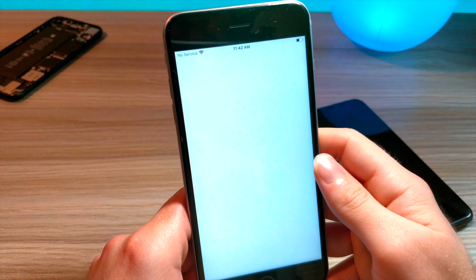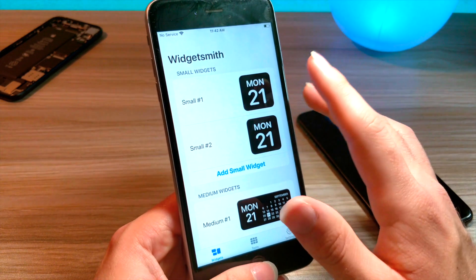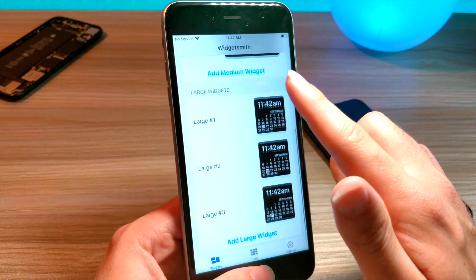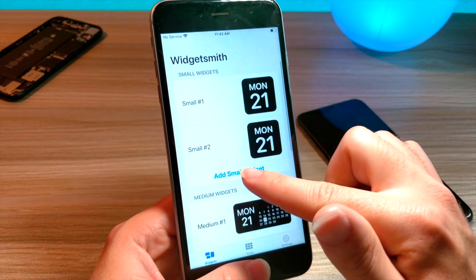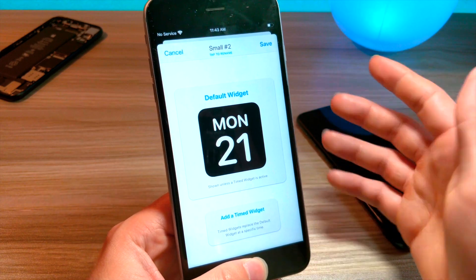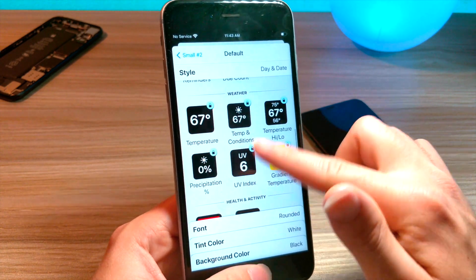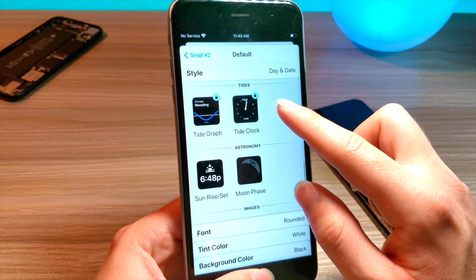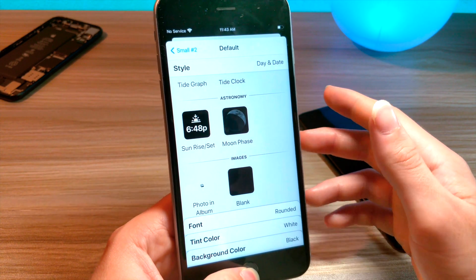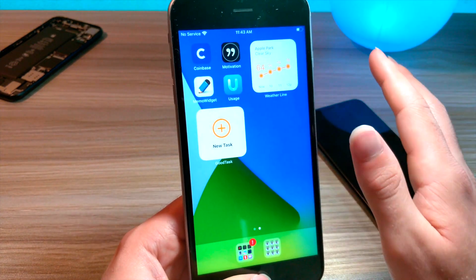Another cool widget is called Widgetsmith. Widgetsmith lets you custom create your own widgets. I'm going to have a separate tutorial on how to use it, but long story short, you can create small, medium, and large widgets. You can tap on a small widget and choose a time for it to rotate through different widgets. You can choose to show the time, the temperature, your Apple Watch activity, moon phases, or a photo from your photo album. You can also choose the colors — it's a really cool way to get a custom clock on your iPhone.